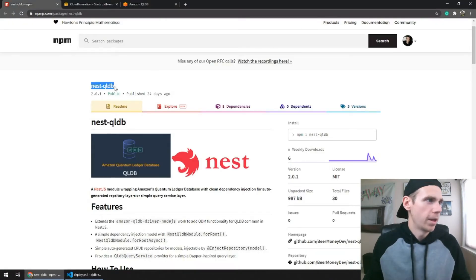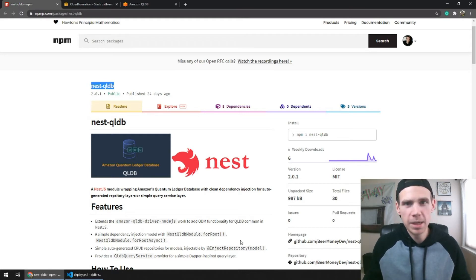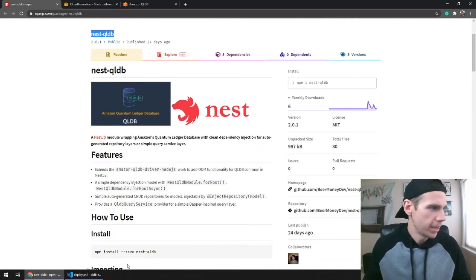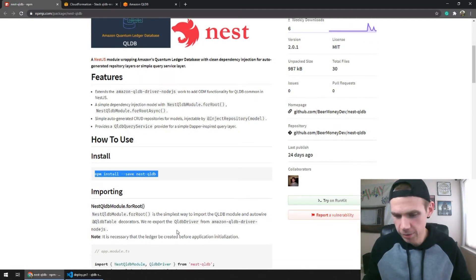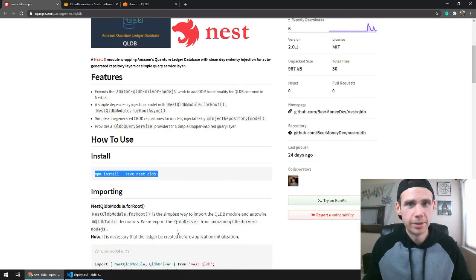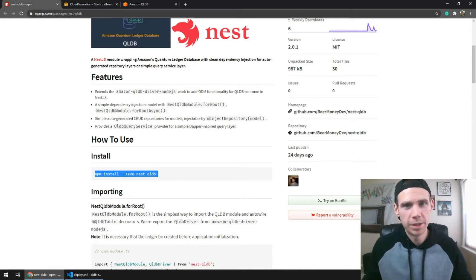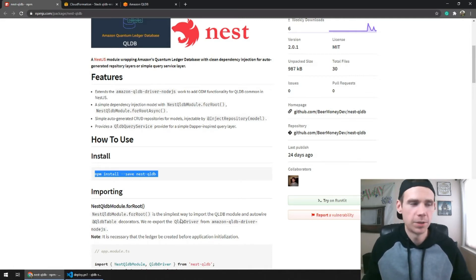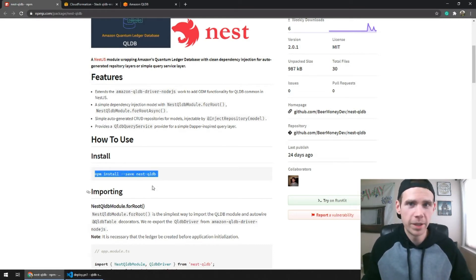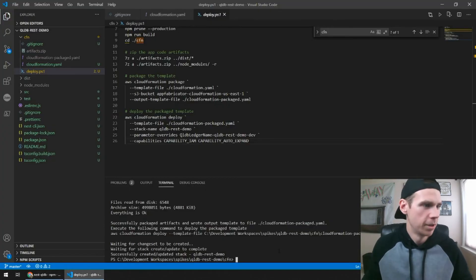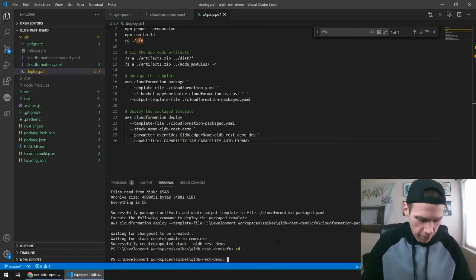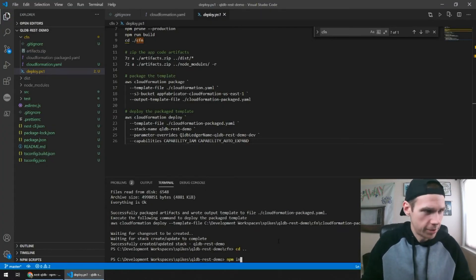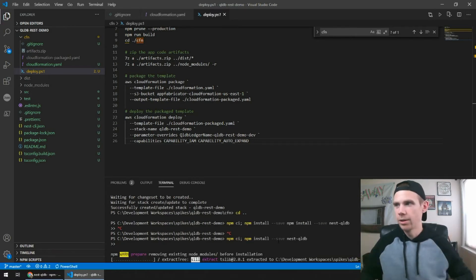So my buddy and I, Ben Main, have created this Nest QLDB package, which I think is super simple. We kind of took some inspiration from Dapper to make a really easy query service. And we also automatically generate some repository layers for you. So we're going to be leveraging the repository layers. When you start needing to do things that are more complicated, you're going to want to jump into that query service layer, because that's where you're going to really unlock all the things you need to do.